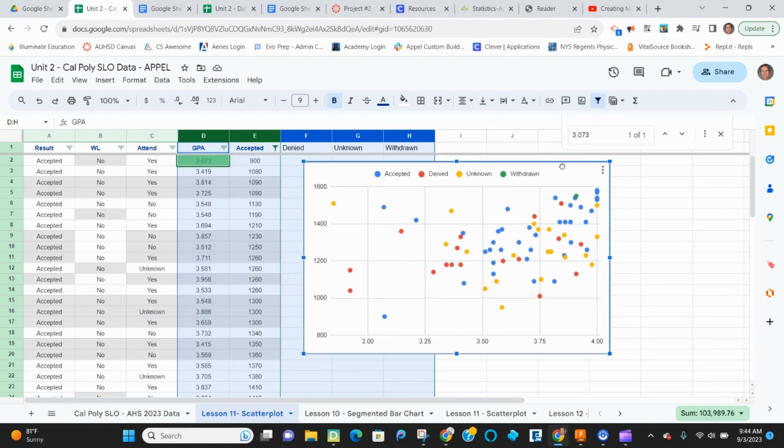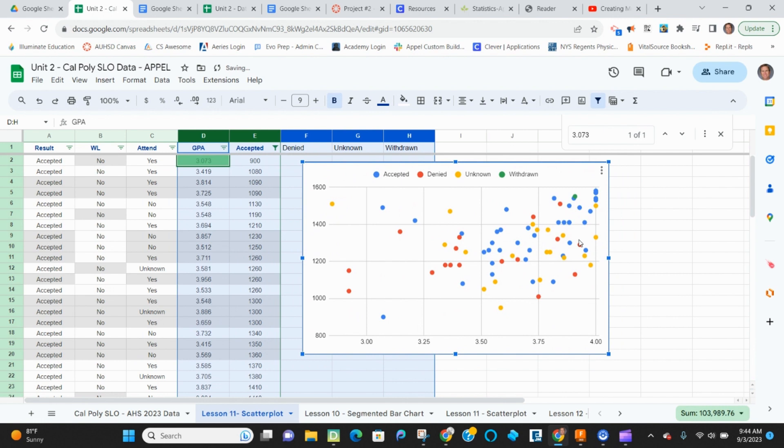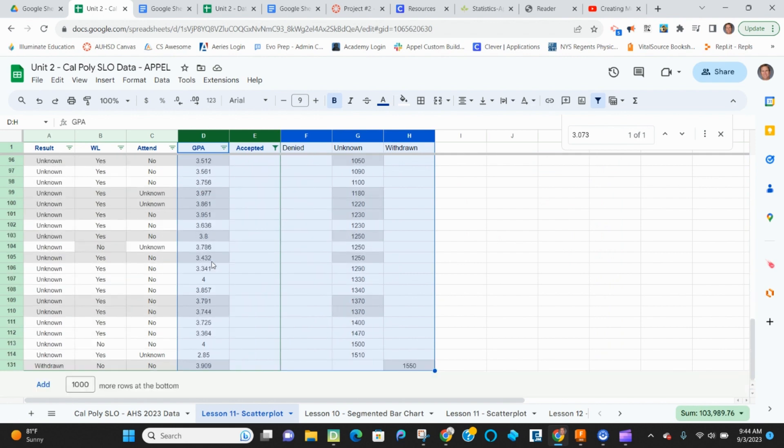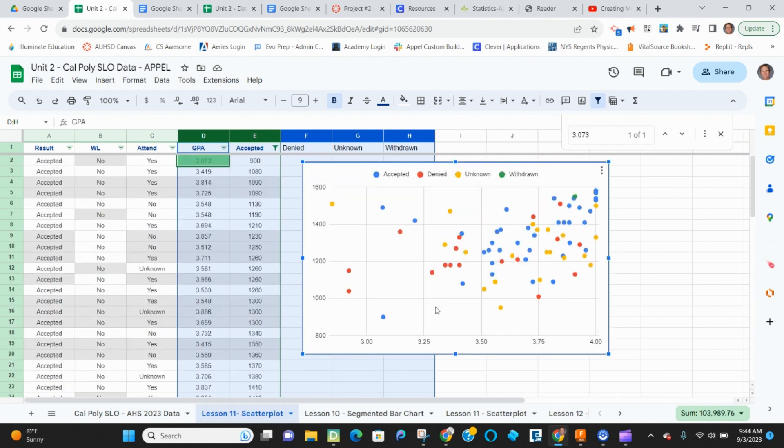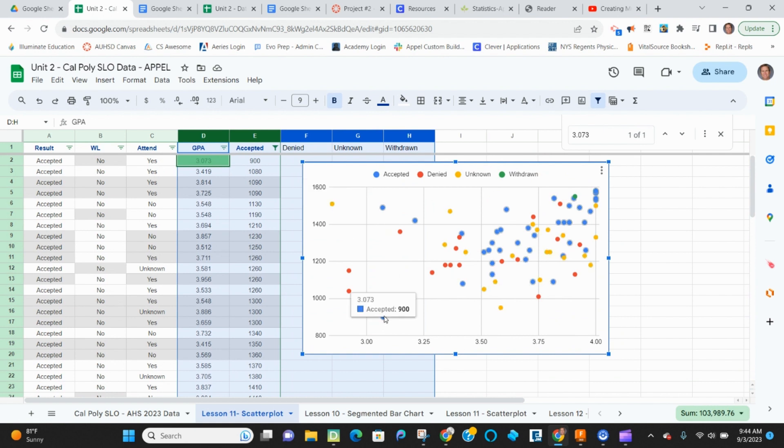And I want to check some data points. An easy one to check is just one withdrawn. So 3.909, 1550. That's all the way at the bottom. And then that worked out correctly. This one over here. Let's look at my accepted 3.073, 900. That's that point up there.